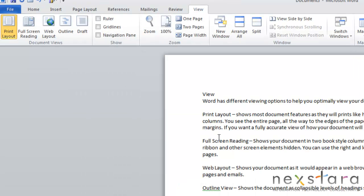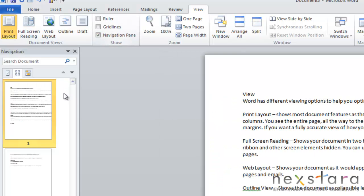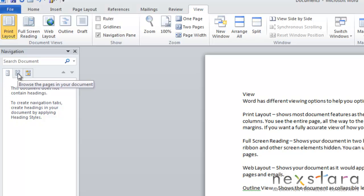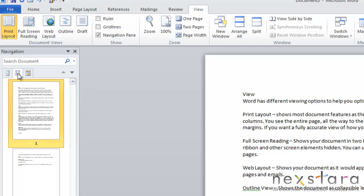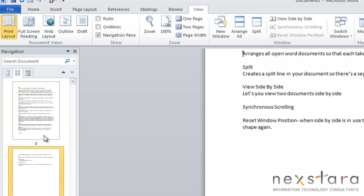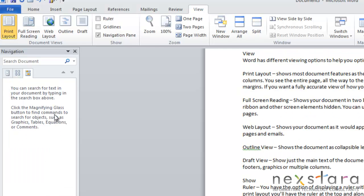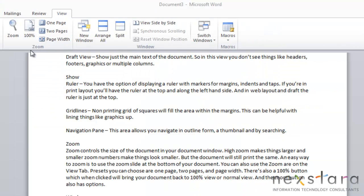Next we have the Navigation Pane. So if you click Navigation Pane, you'll see it pop up. So this tab right here would give you the option of navigating through outline form. This will give you a thumbnail of your document. And this area gives you a search option. And you could also search your document up here. Okay,